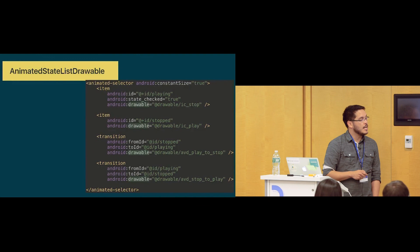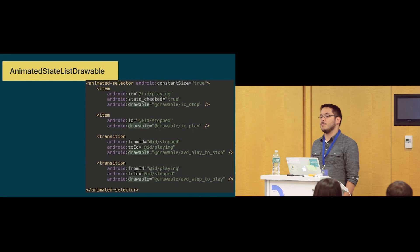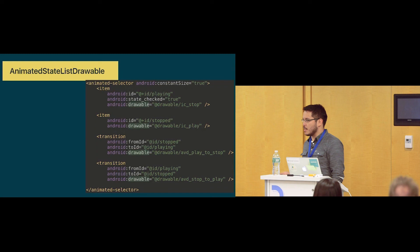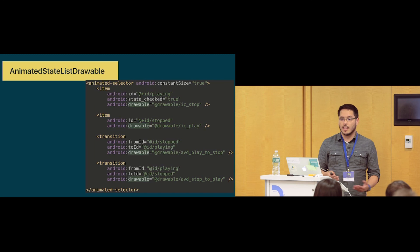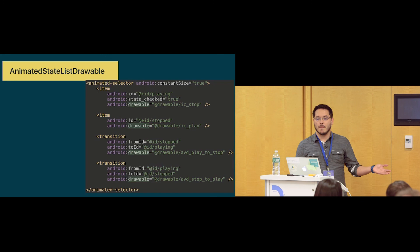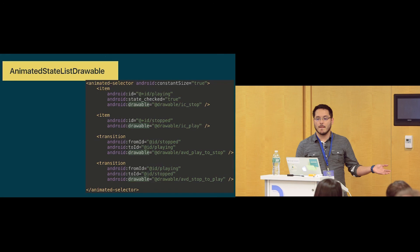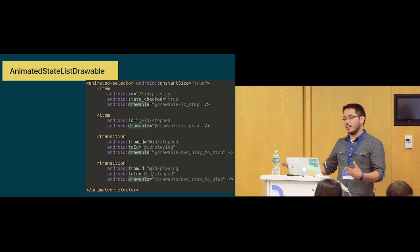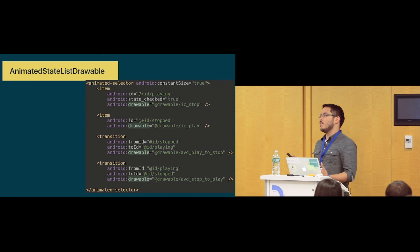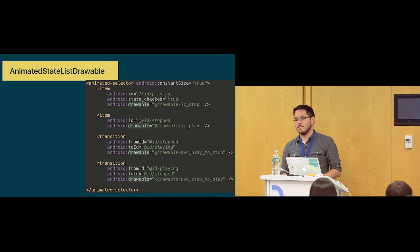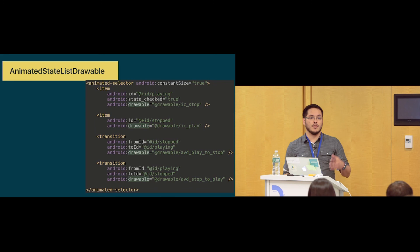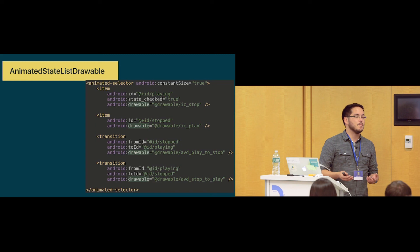Starting on Marshmallow, there's something that makes things even easier if you want to do a state list animation — for example, when you click a button, the play becomes a stop. You can use an animated state list drawable, setting a state for checked and not checked, and say from this state to this state use this animation. In the animated selector I set the transition from ID stopped to ID playing. Unfortunately it's only available for Marshmallow and above — if you try to do it yourself with animated vector drawables below, you end up with two animated vector drawables, having to save state and call the right animation at the right time, which can be a pain.